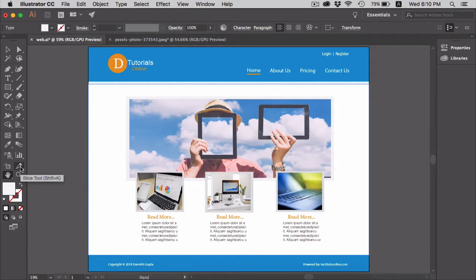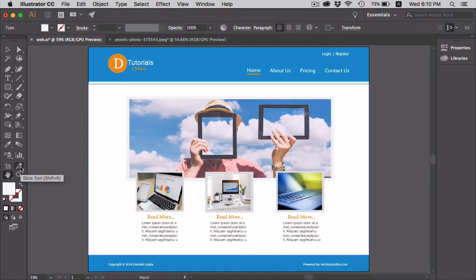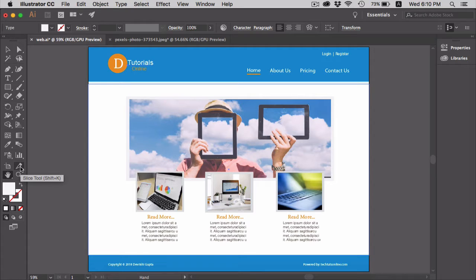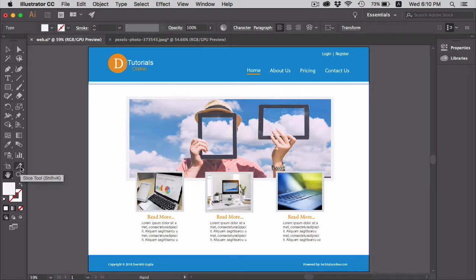The slice tool is used mainly for website layout design where you can divide an image into smaller sections which fit together like a jigsaw. Using this tool, a designer slices the website and exports the image, then uses HTML and CSS to build up the website from scratch.